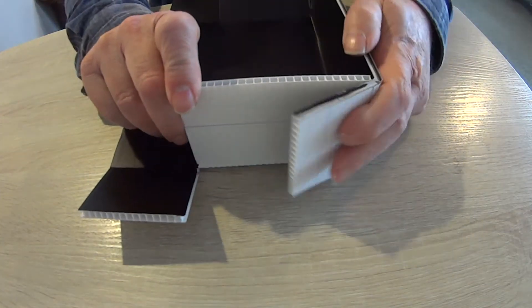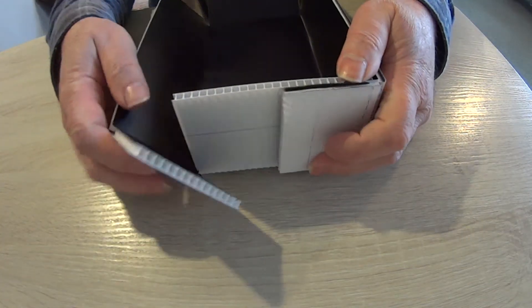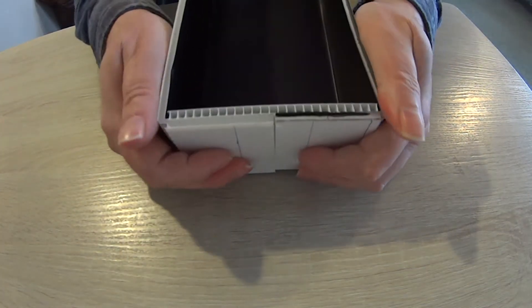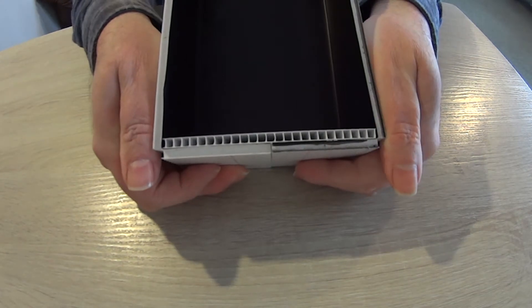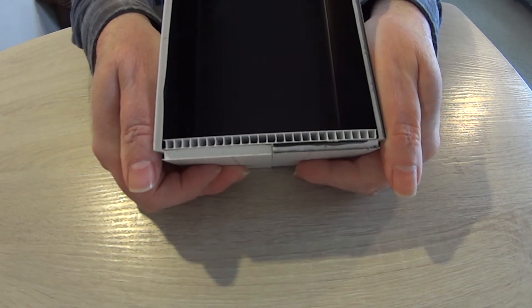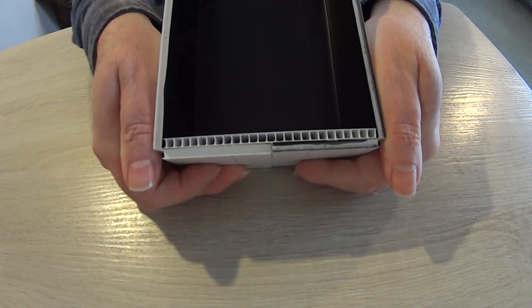Boxes built this way won't hold water, otherwise they're an improvement on boxes I've built in the past.